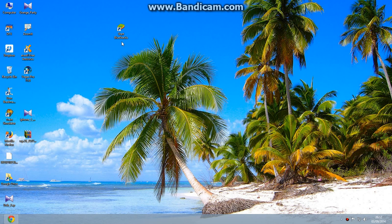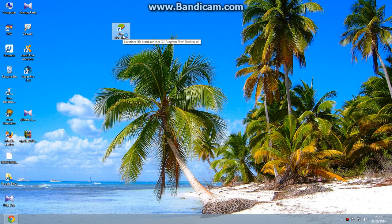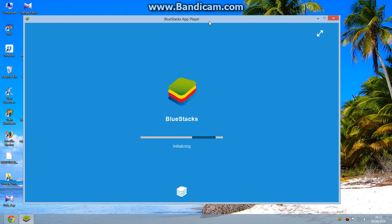After installing BlueStacks, click on the Start BlueStacks icon here. Here is your loading screen.